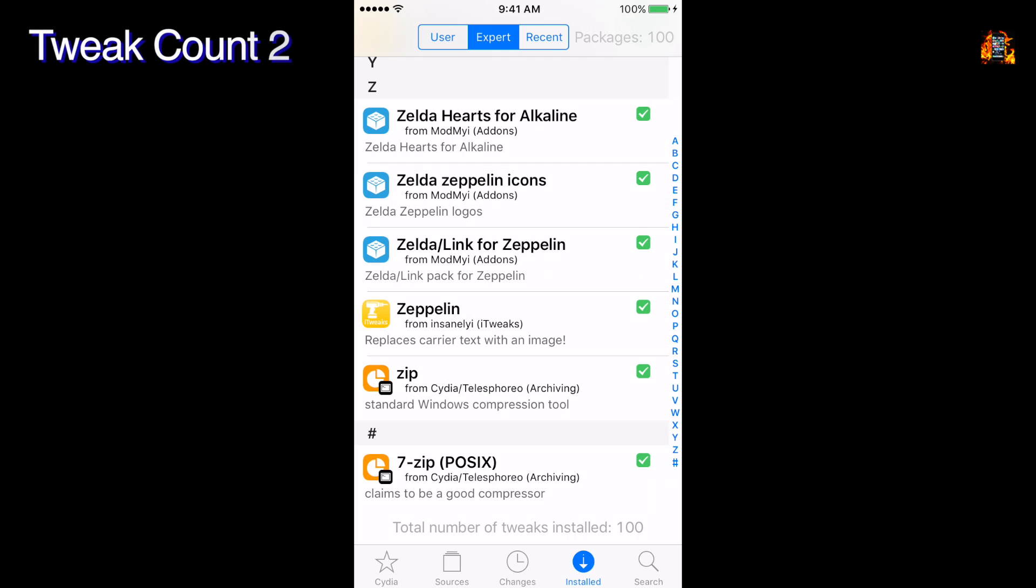Tweak count 2 is a simple tweak for Cydia. In the installed list, it now displays the total number of tweaks you have installed.